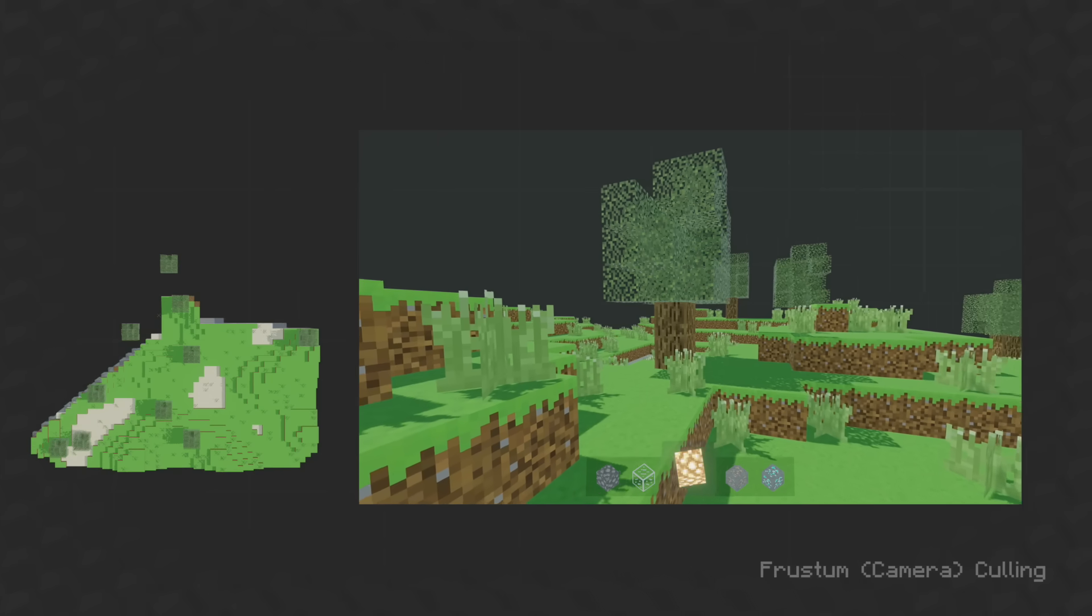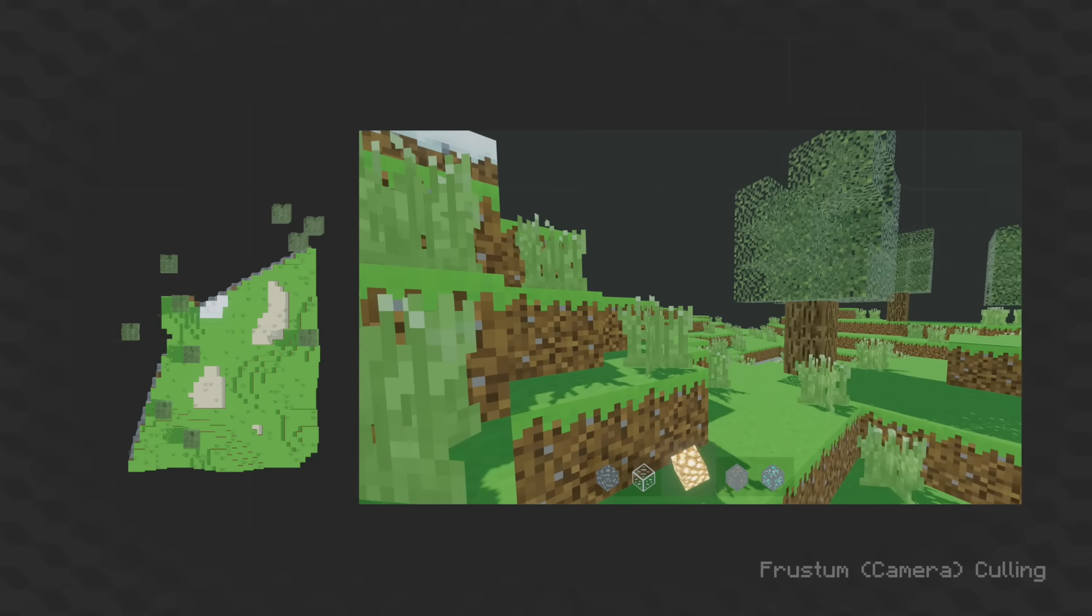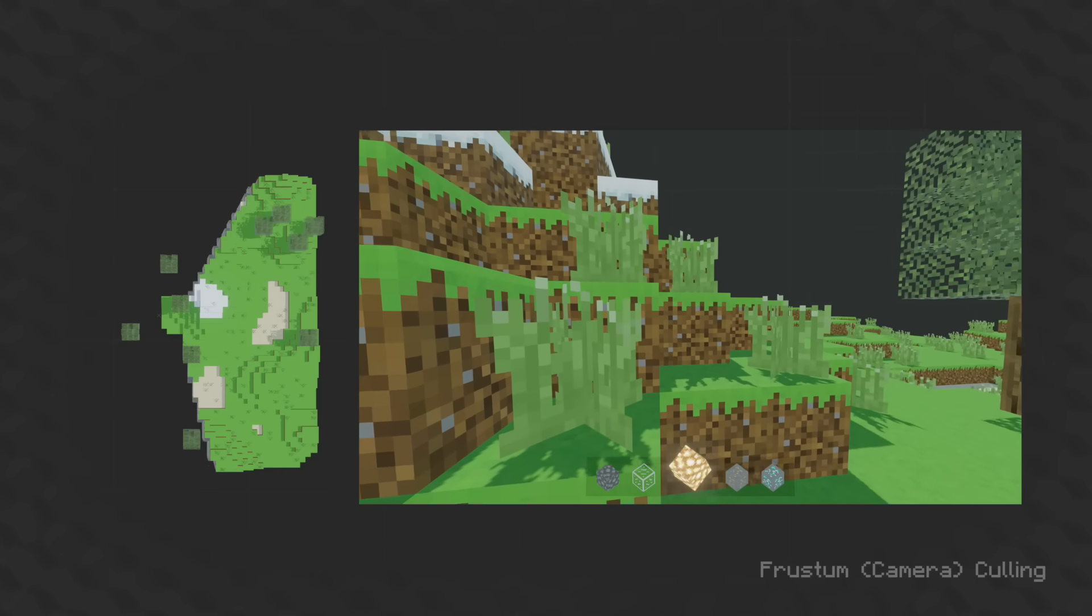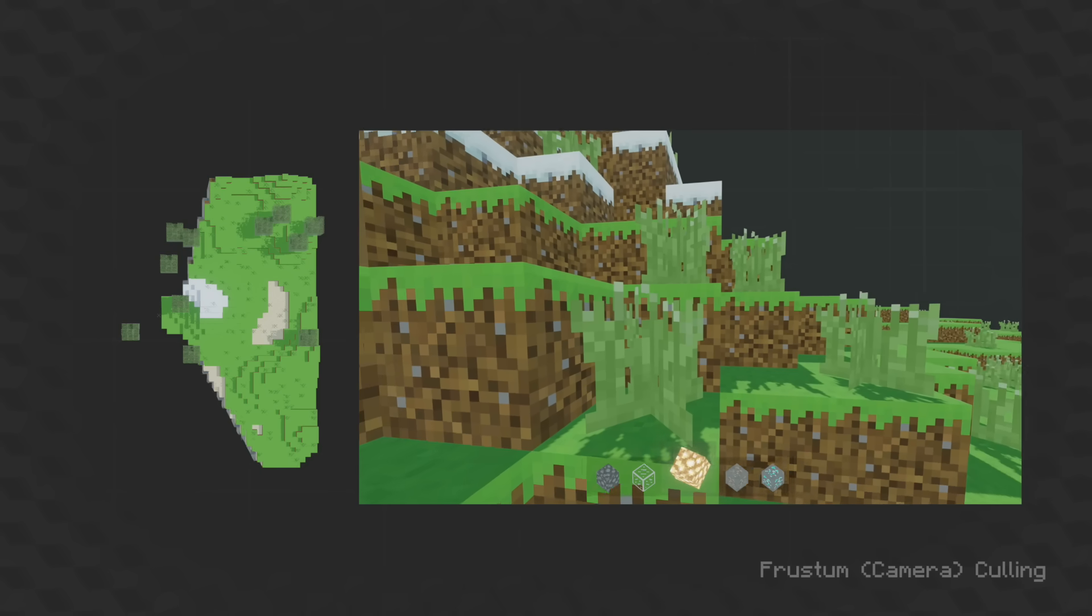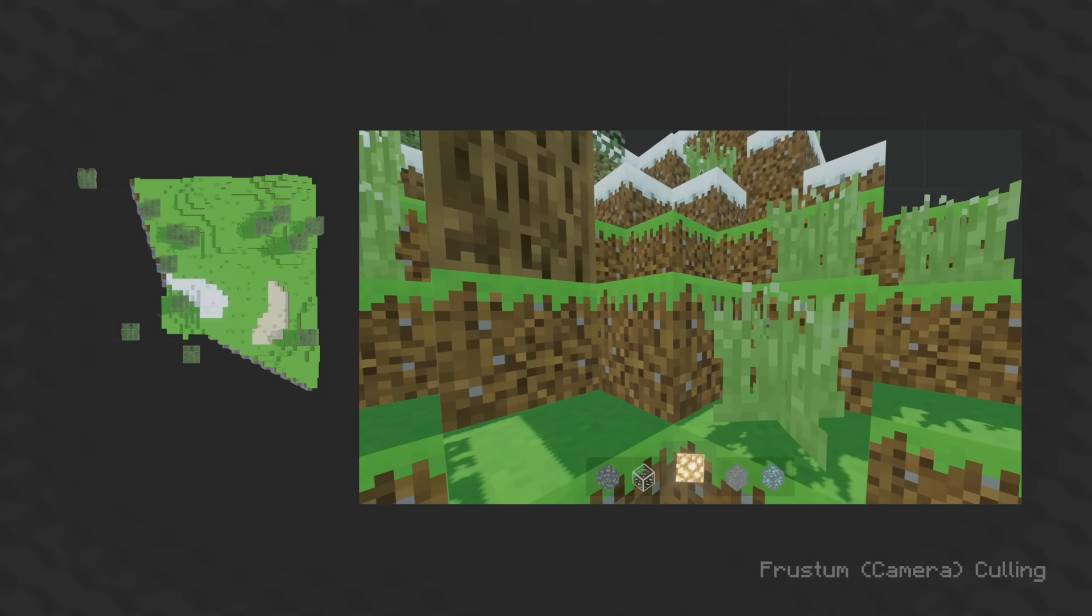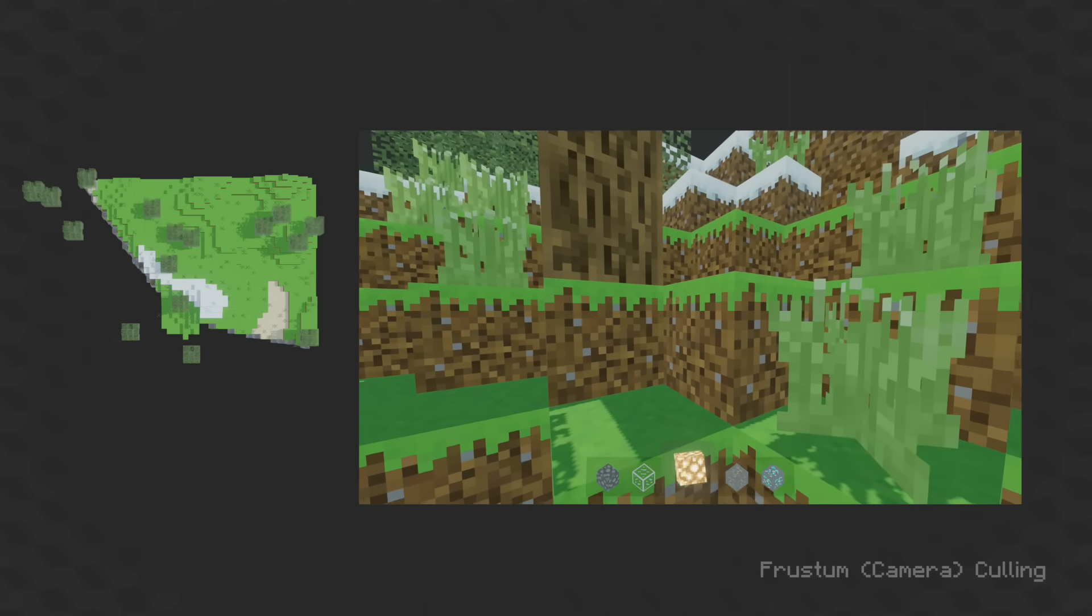And using the dot product allows the system to know if the camera is looking at a point, and then the non-visible points are deleted before any geometry is placed on them.